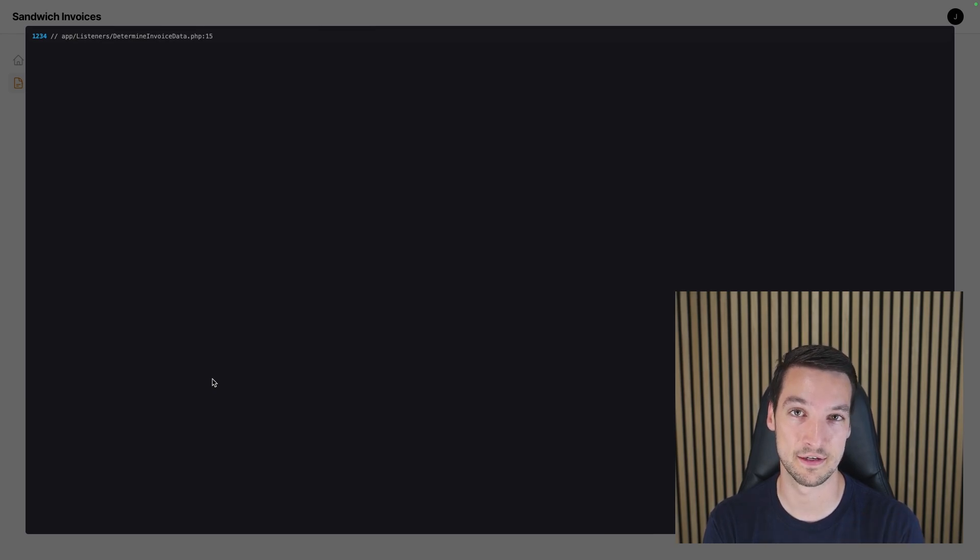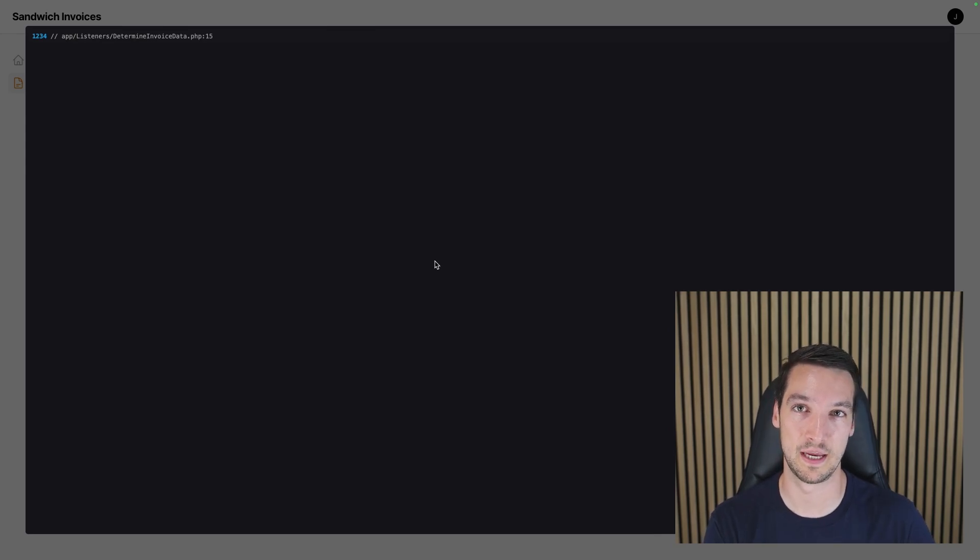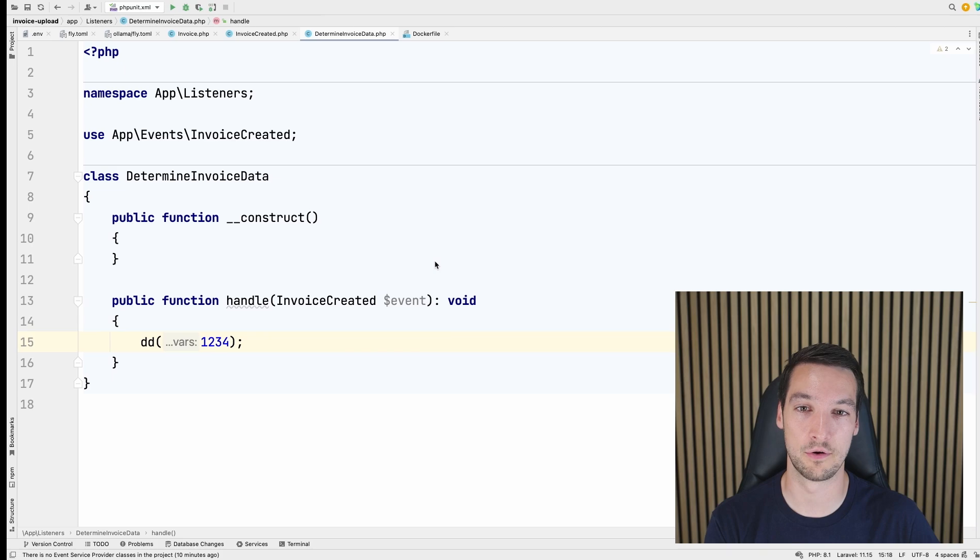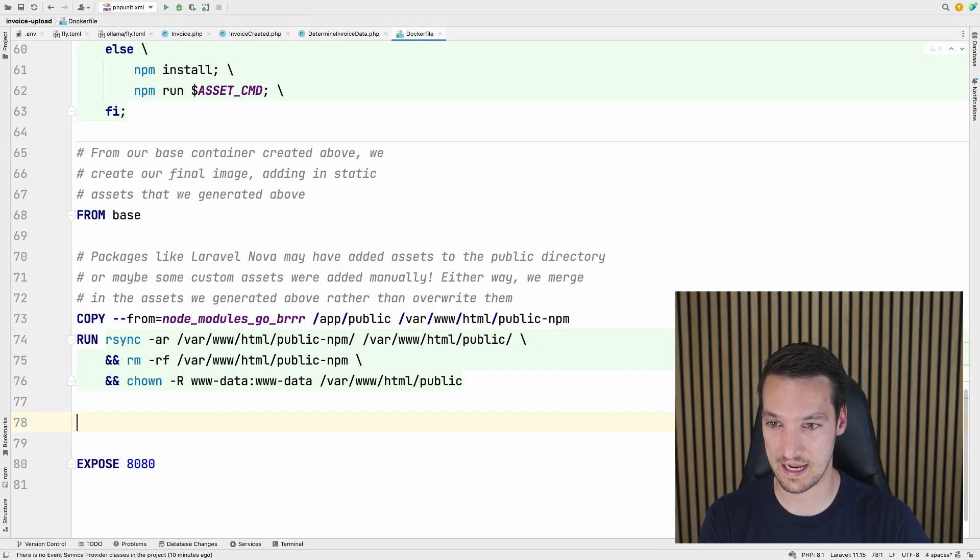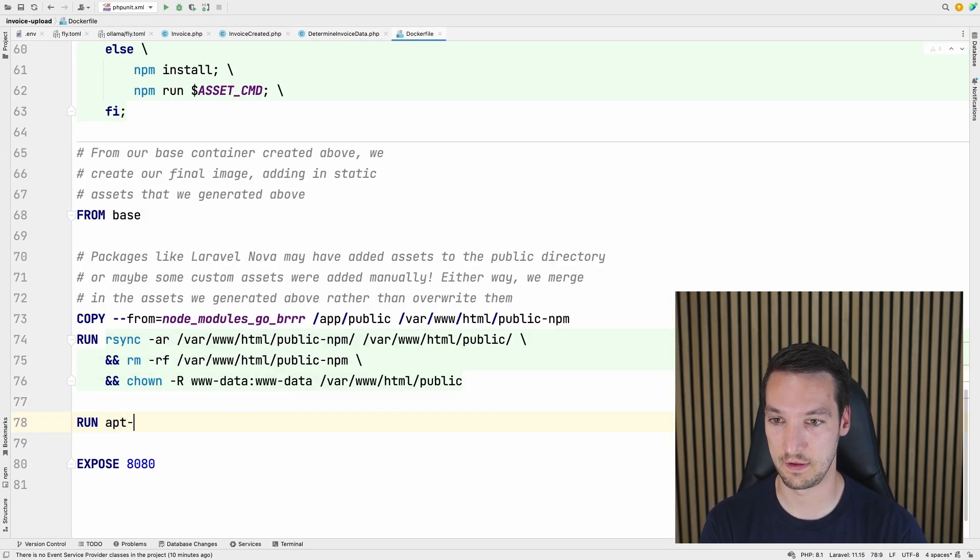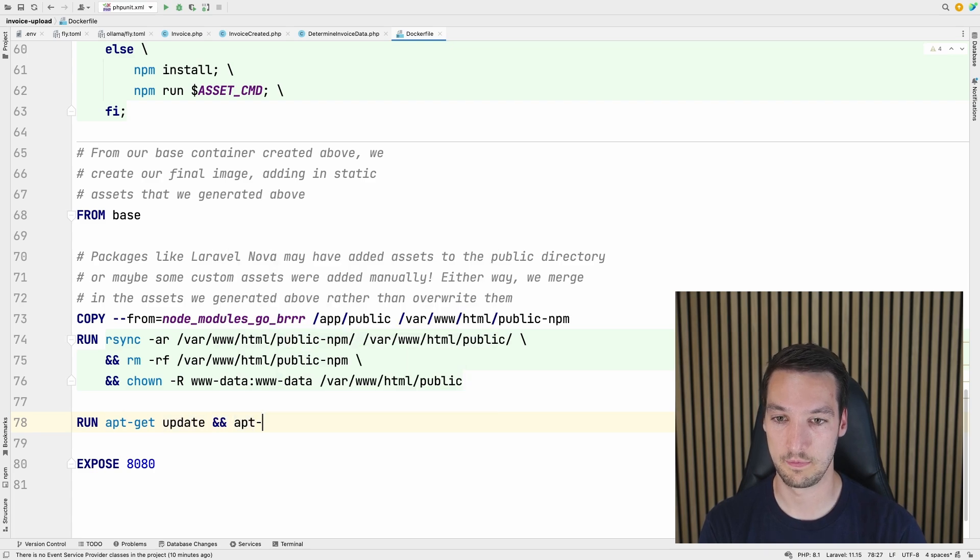For that I'll use Tesseract to get the characters out of the image. And I'll get the text that Tesseract outputs and put that into the AI model. That'll be a lot more stable. So let's add Tesseract into our Dockerfile.